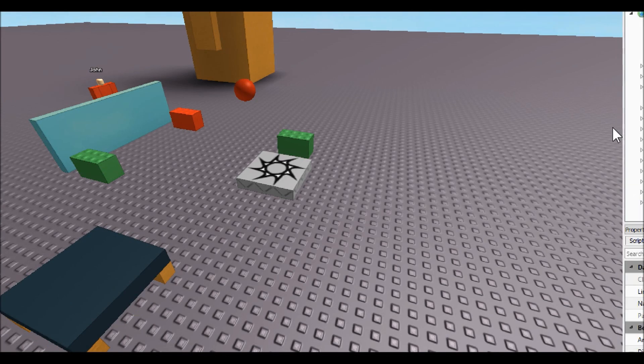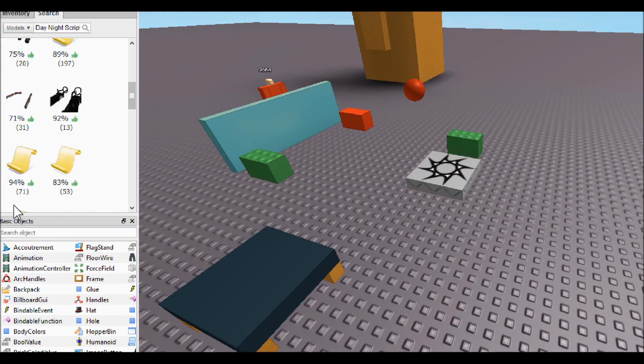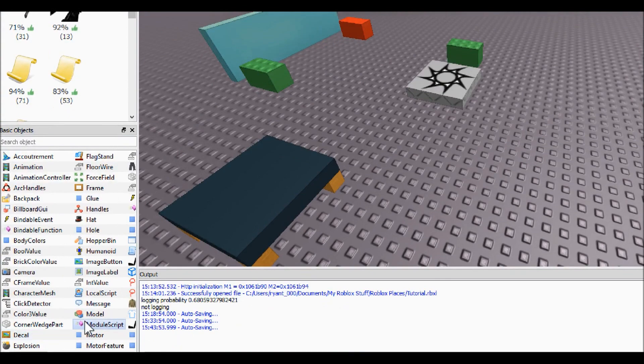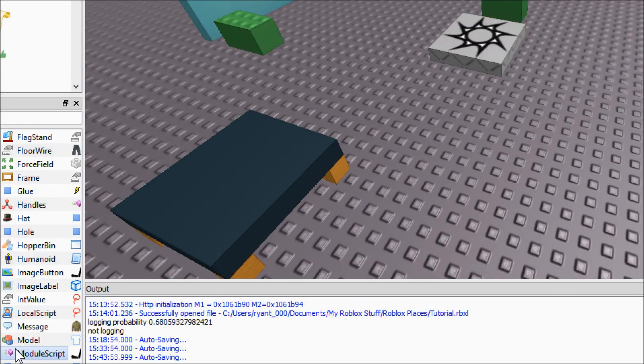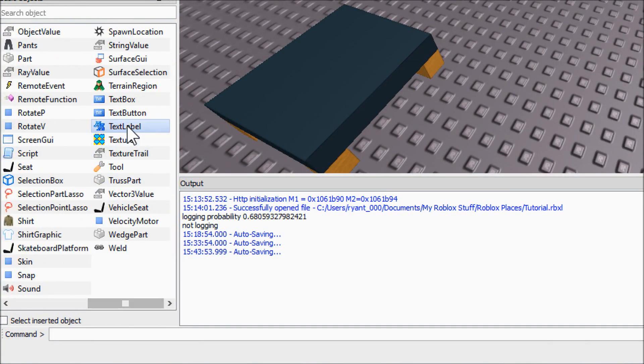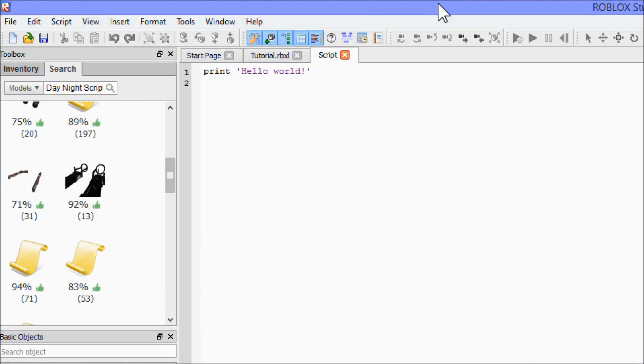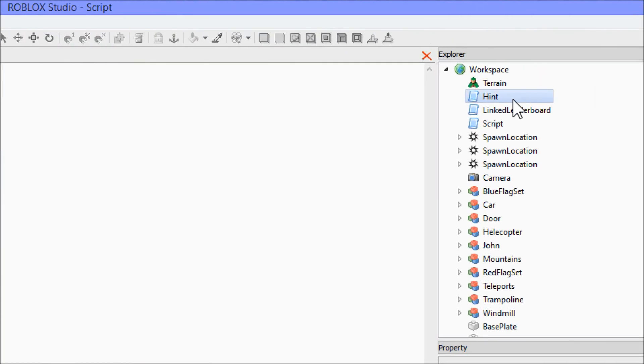We just gotta go into workspace. Sorry, I was testing it. Just go into workspace and insert a script, and then we're going to name it day slash night script.